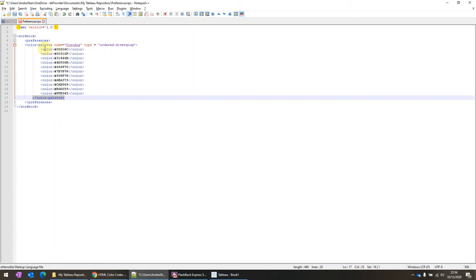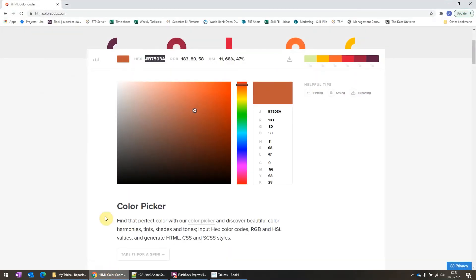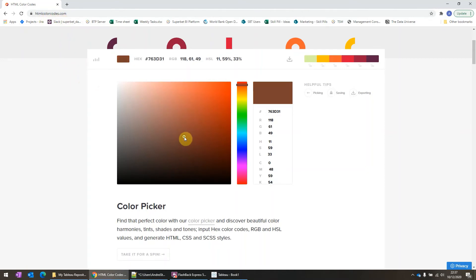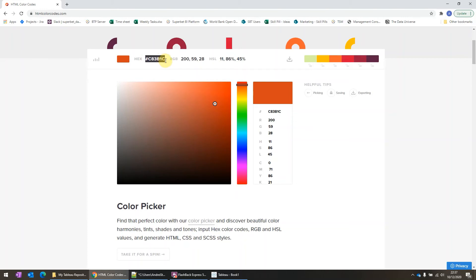And here for each color, you will use this hex code, which you can find in this link, htmlcolorcodes.com. So here you can choose any color. And once you've found your color, you'll find the code here. So you copy and paste the code you want here.